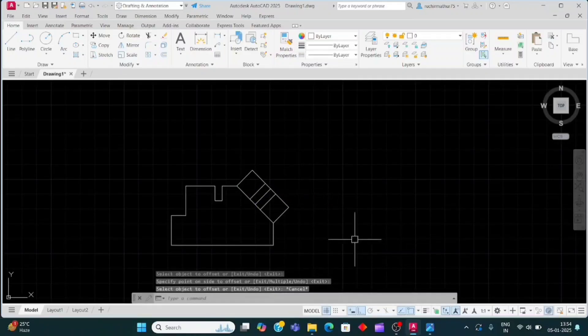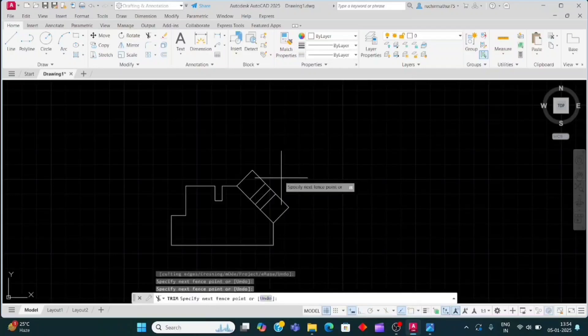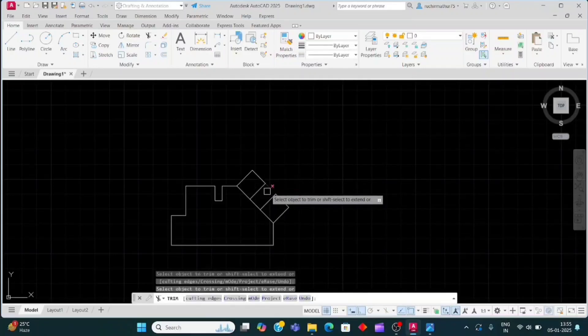Now trim it. Double Enter for trim, and click here like this to trim the lines.